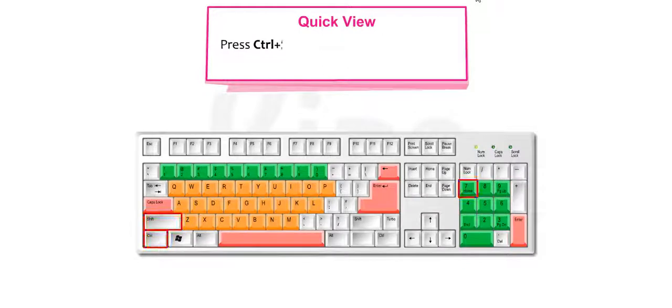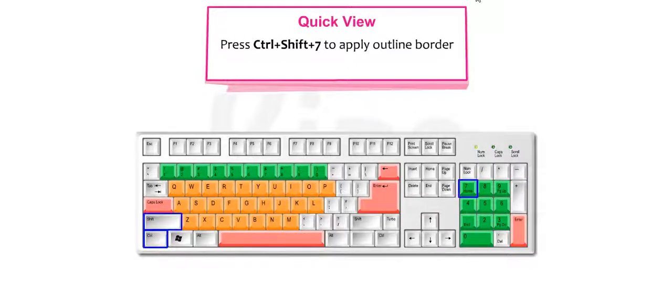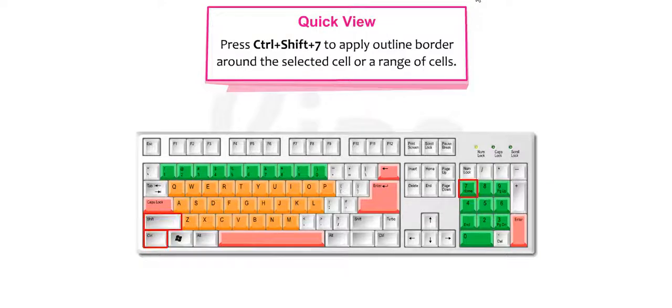Let's take a quick view. Press CTRL plus SHIFT plus 7 to apply outline border around the selected cell or a range of cells.